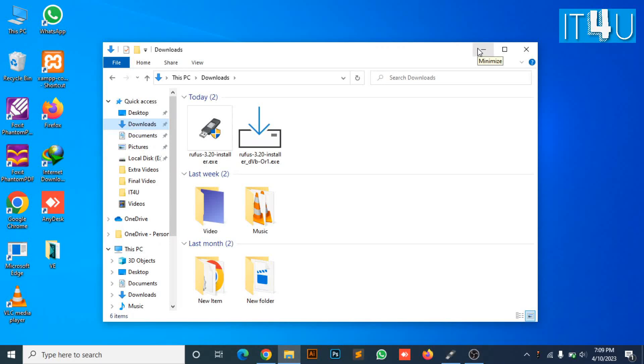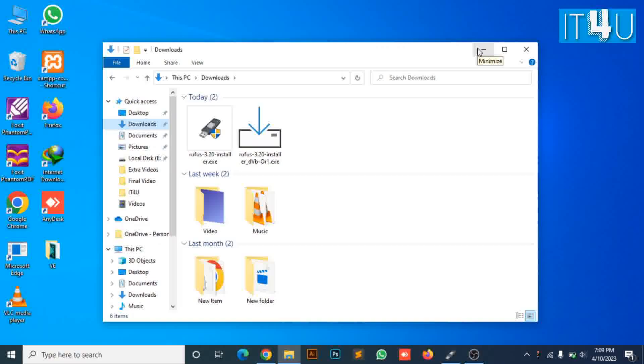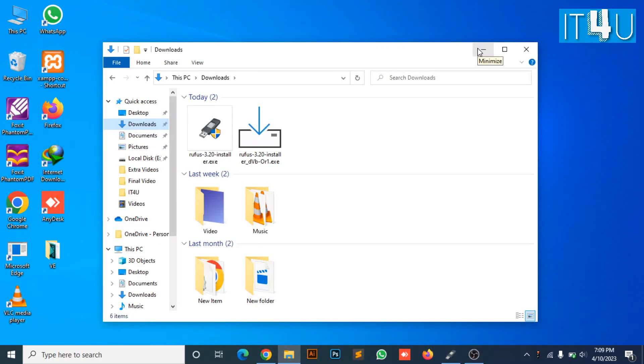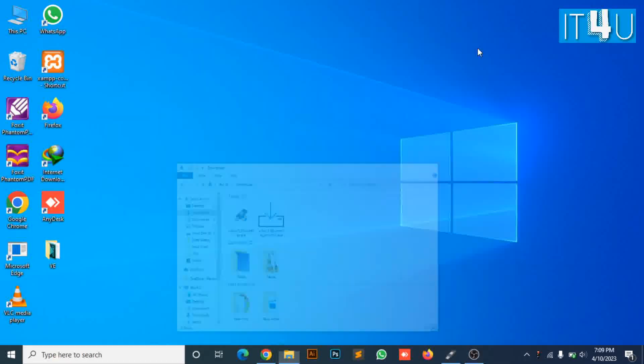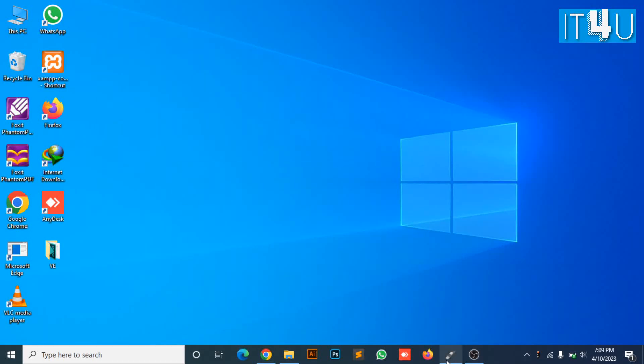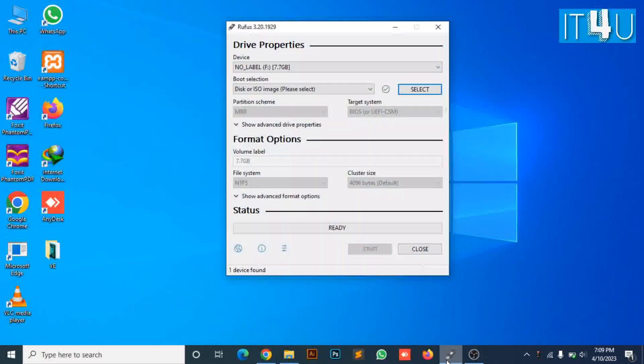So now, we will move towards our next step. Here you can see the interface of Rufus.